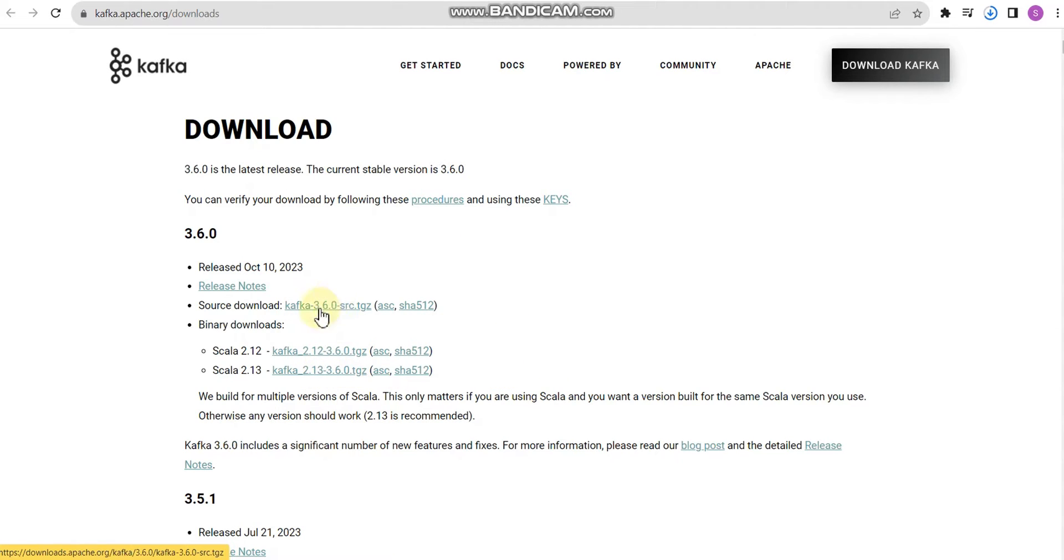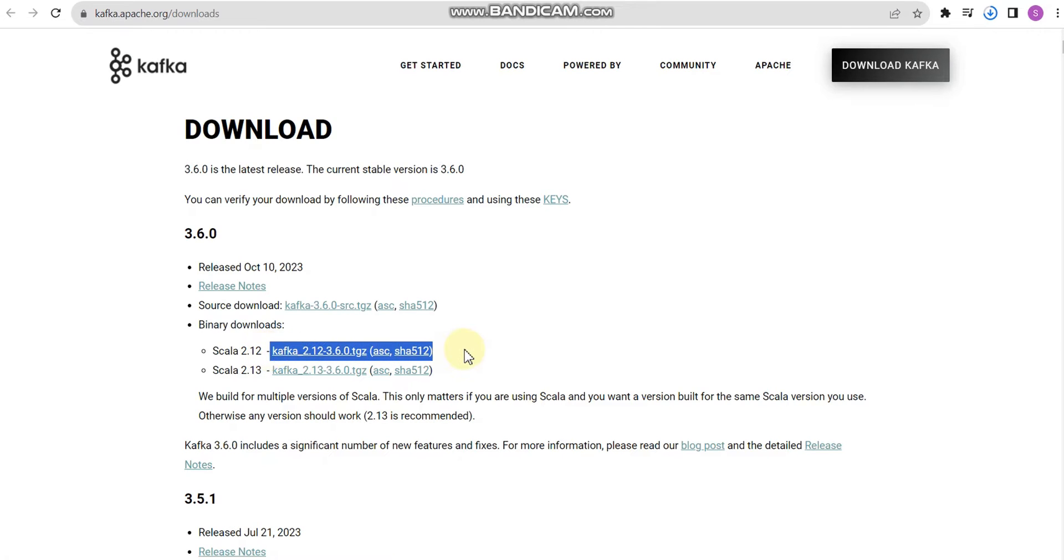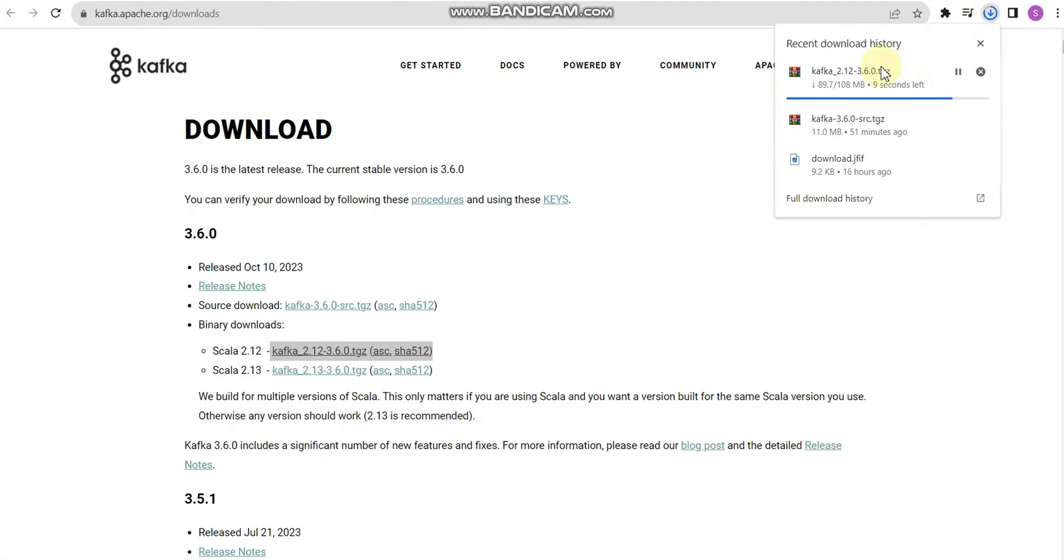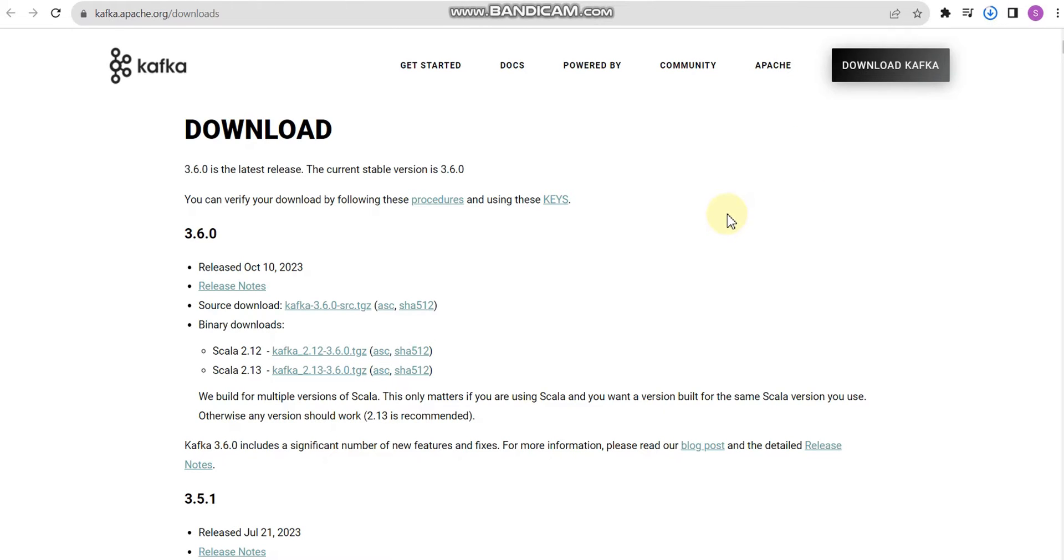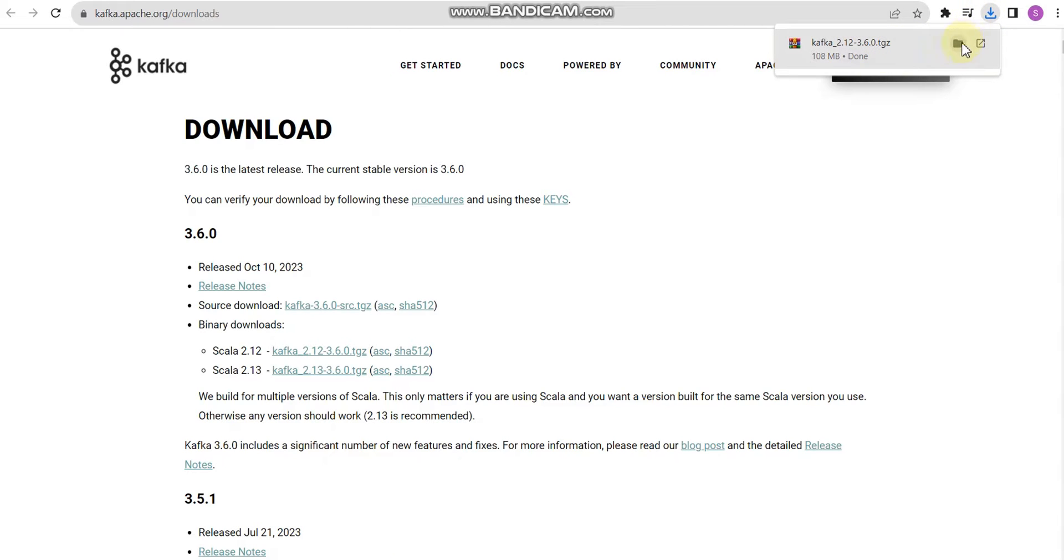You have two versions available: source or binary. I would recommend using binary because source needs to be compiled. It's better to use binary because it's already pre-compiled data. Let me download the file.